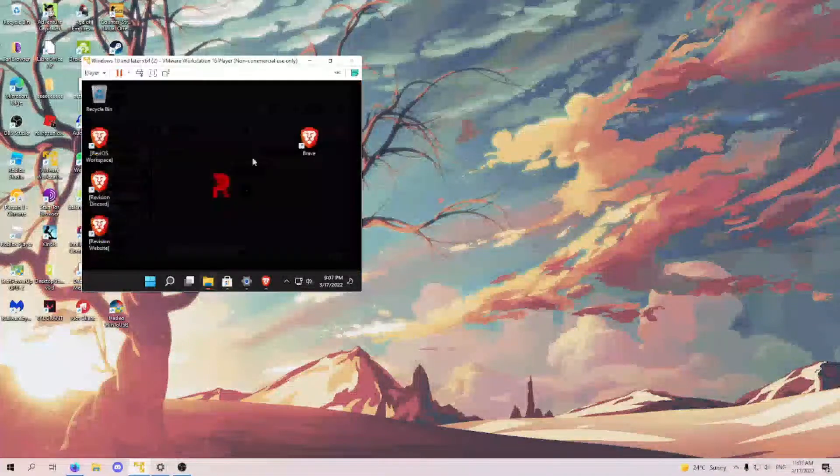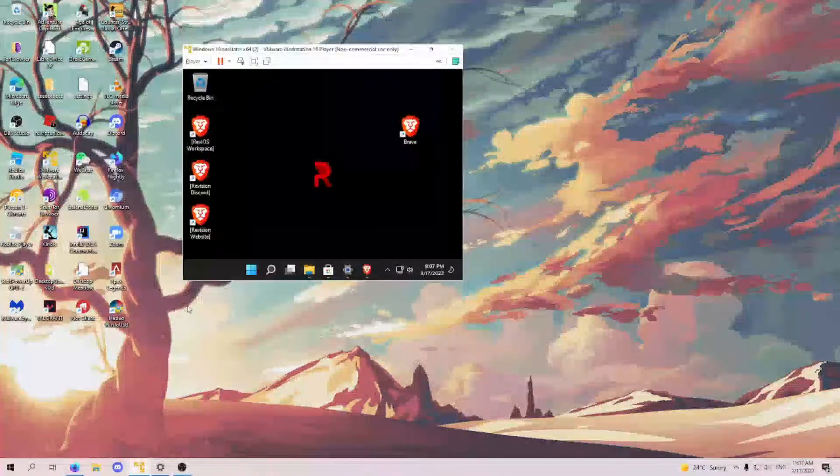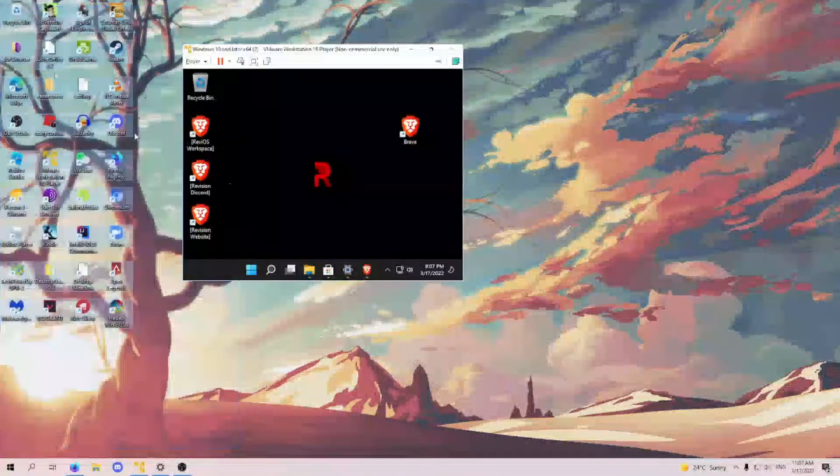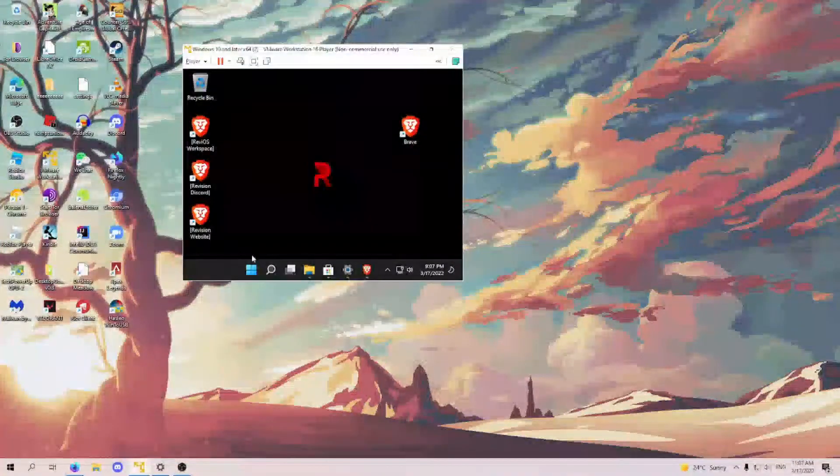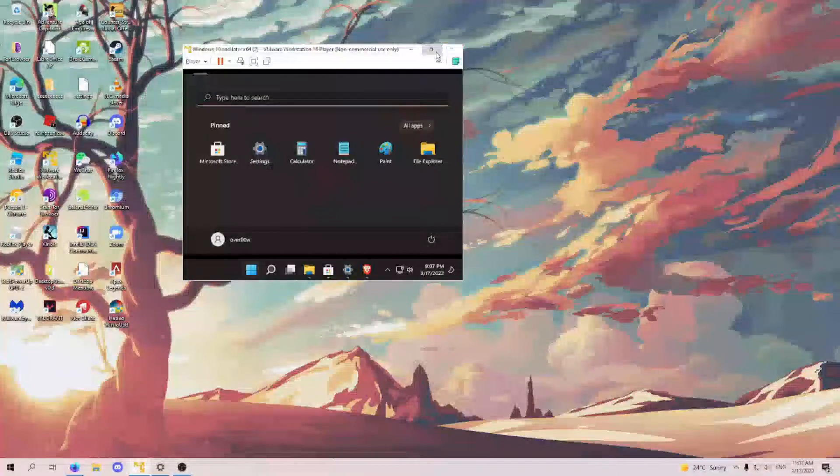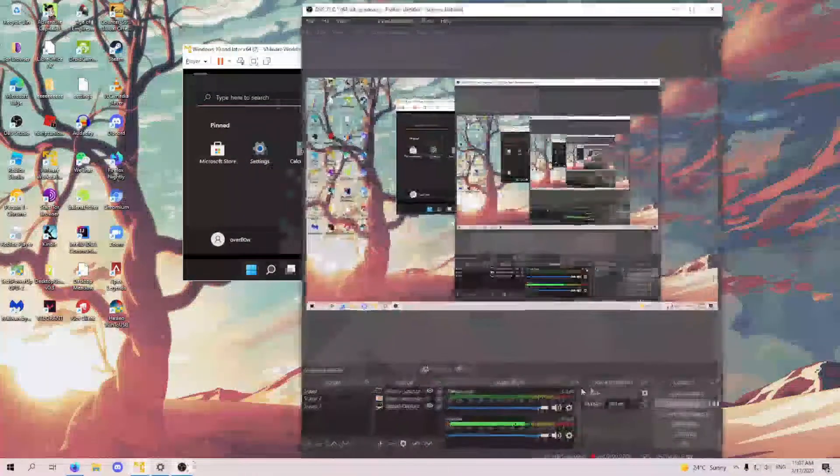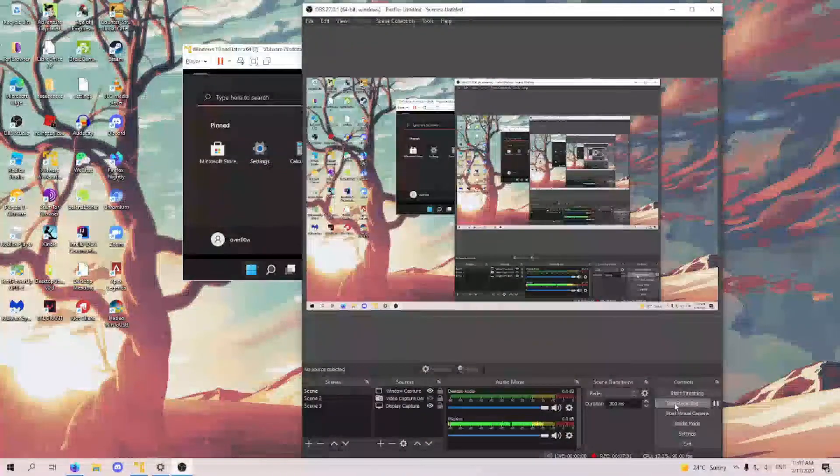So that's it for the video. I made this video for one of you out there who just won't switch to Linux and still want to use Windows. You know who you are. That's it for the video. See ya.